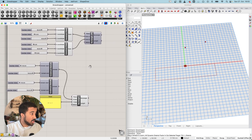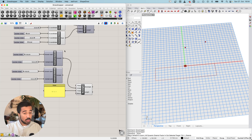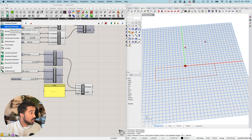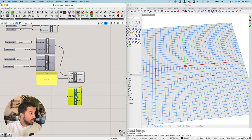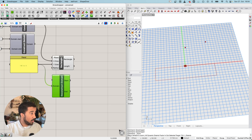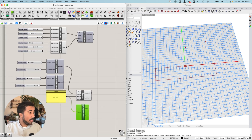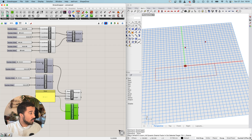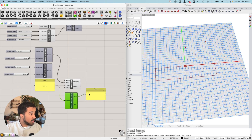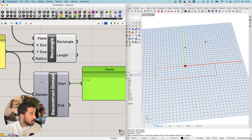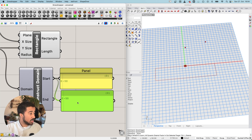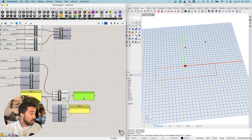So those are domains — quite an important concept to know and to work with. If we have a domain, sometimes we also want to go in the other direction using the Deconstruct Domain component. I can add a domain as input and get back the start and end values. Whenever we have any kind of data in Grasshopper, it is important to understand what that data is. A panel is a very useful tool here — I can always add a panel and pipe whatever data I want into it to see its actual value.